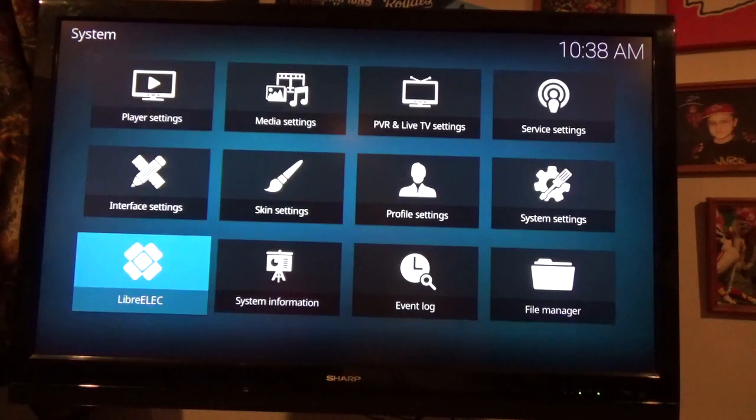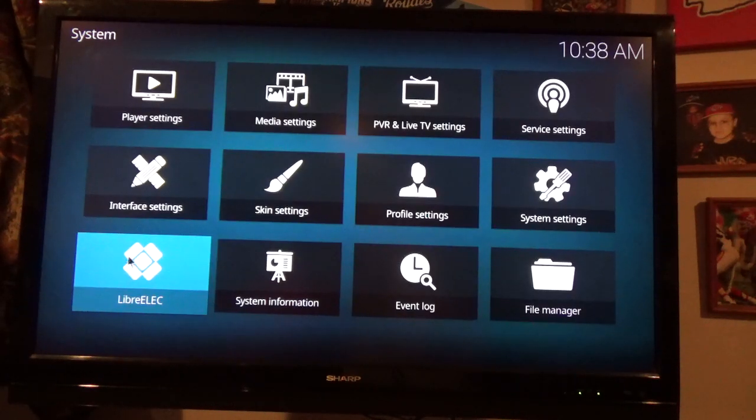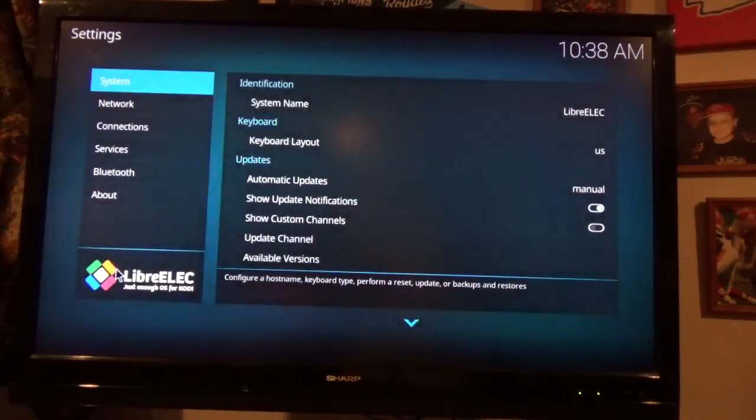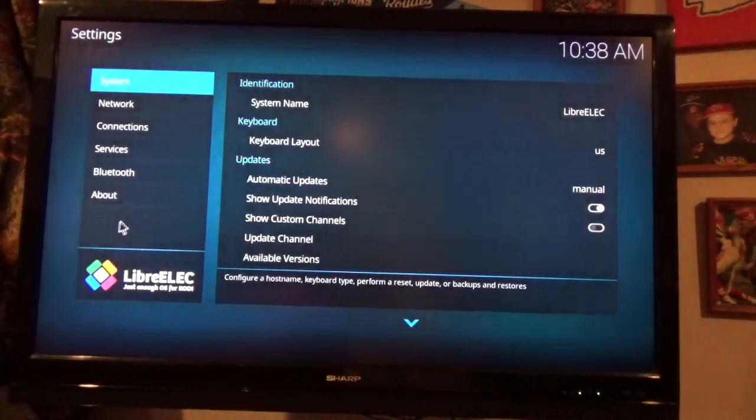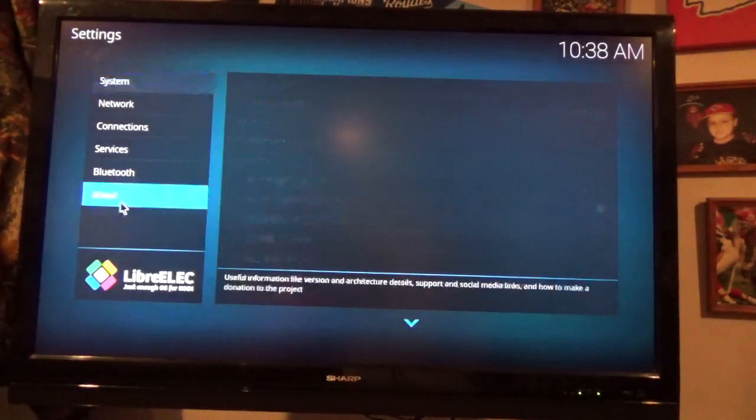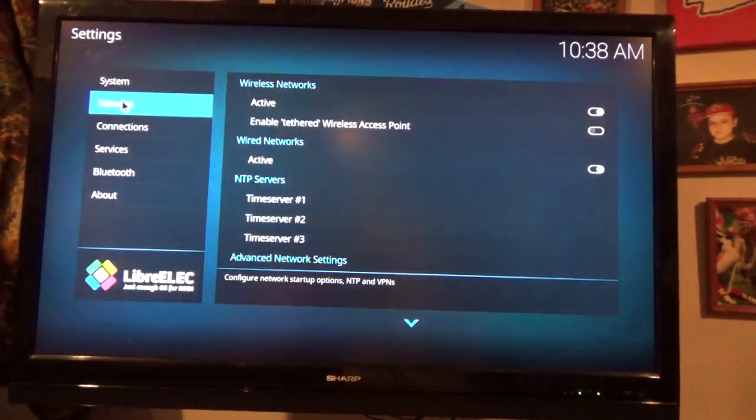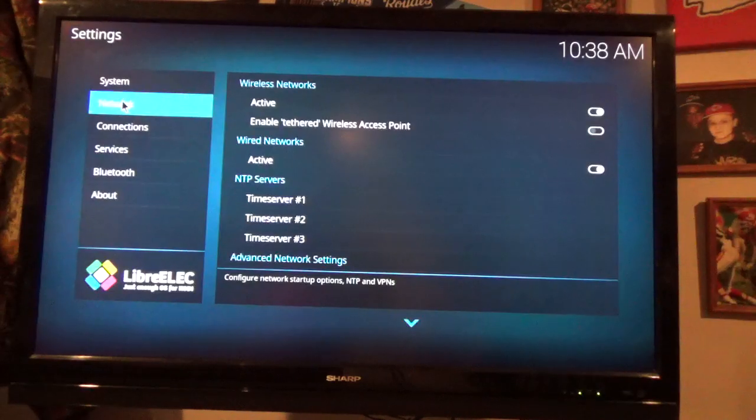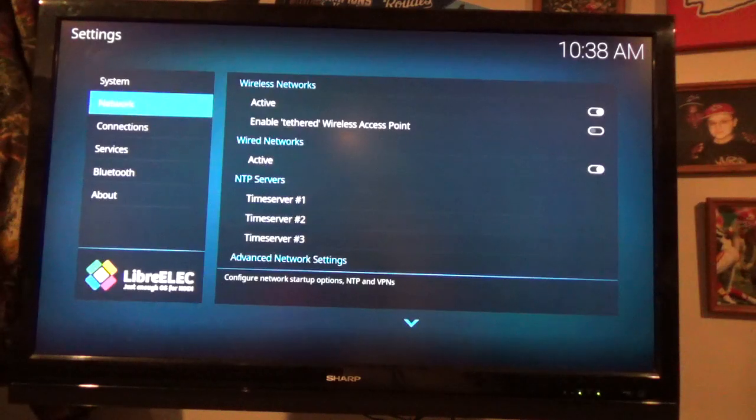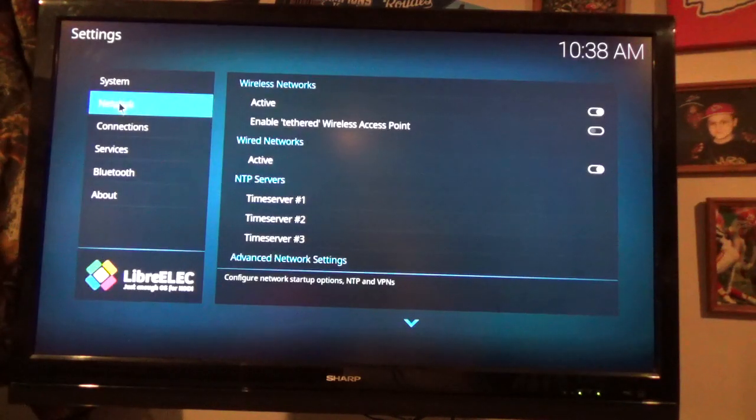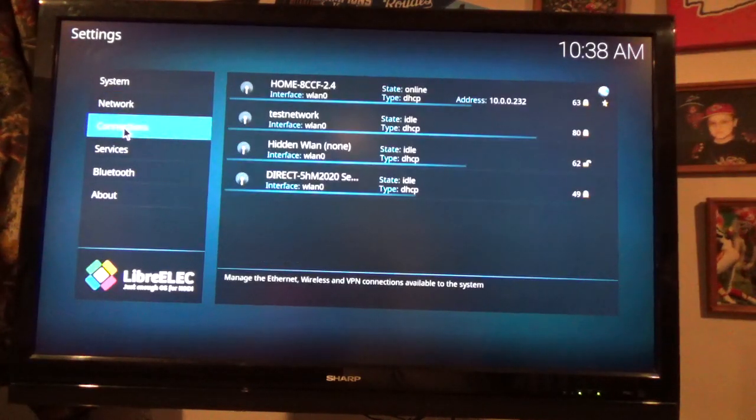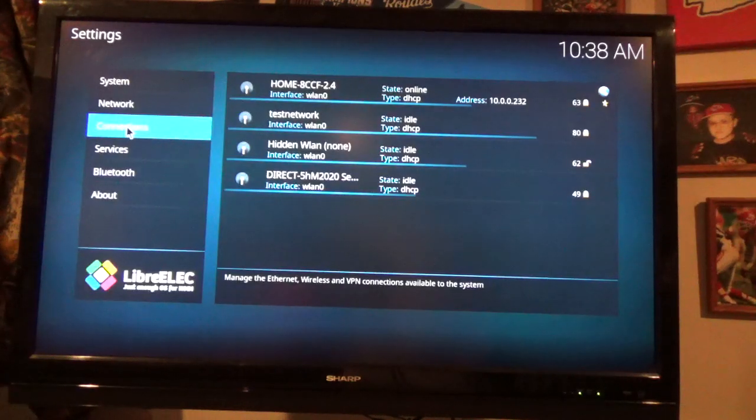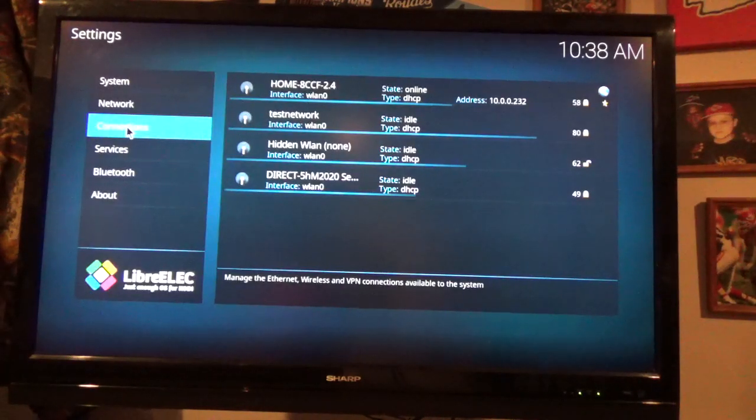And so, this is where the operating system's configurations are at. And you don't want to go to networks. You'd think you would, but that's just stuff about how your networks are configured. Don't worry about it. Just go down to connections and you'll see there's a bunch of networks here.